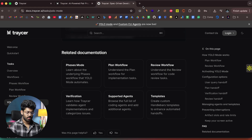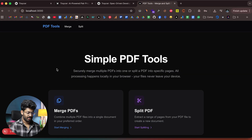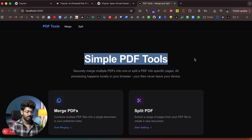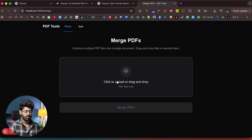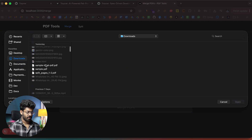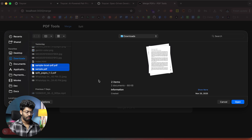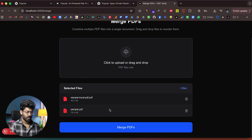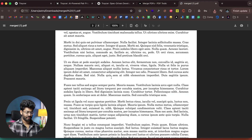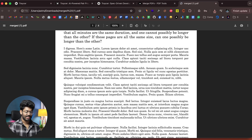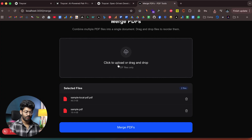Our app is running on localhost 3000. We have a 'Simple PDF Tools' page with the merge and split tools we asked for. Testing the merge tool: it asks us to upload or drag-and-drop PDFs. I select two sample PDFs, add both of them, and as soon as I click 'Merge PDFs' it instantly downloads. Opening the file confirms both PDFs are combined together — the merge PDF tool is working.